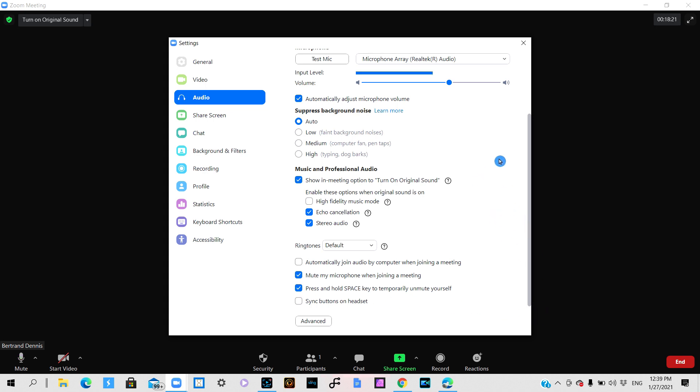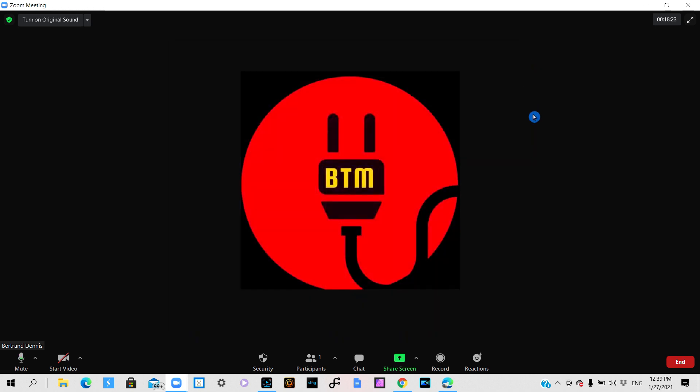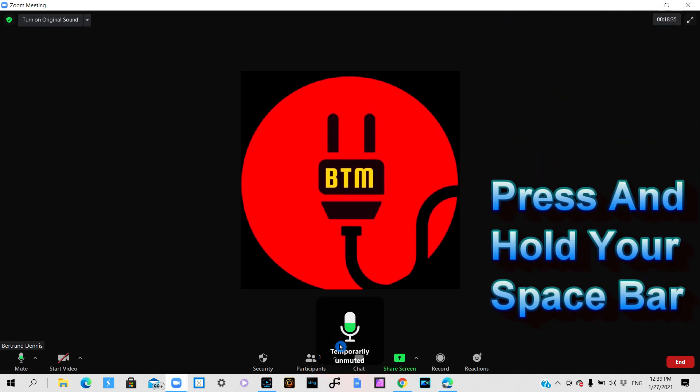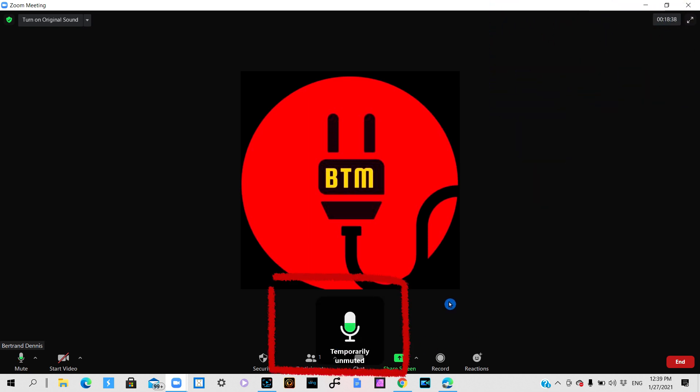And what that does is it gives you the ability to mute yourself while using your space bar. So if you want to unmute yourself you simply hold your space bar down and you notice the box comes up and it says temporarily unmuted. As long as you are holding on to that space bar you will be unmuted, and when you release it you are now muted.